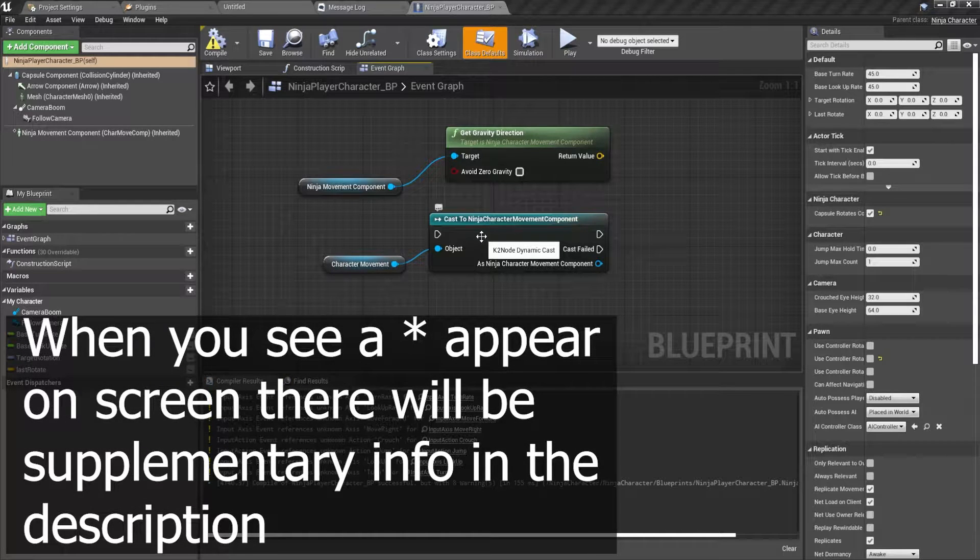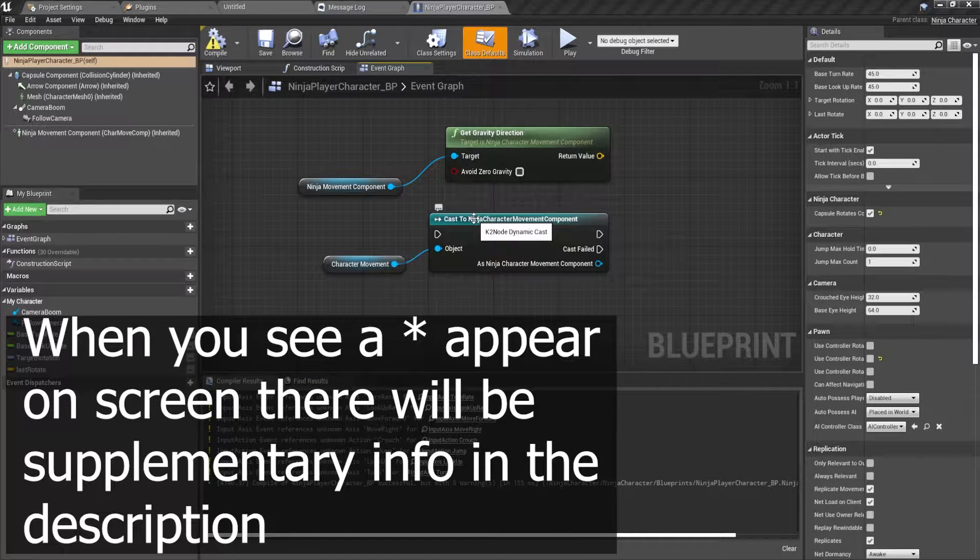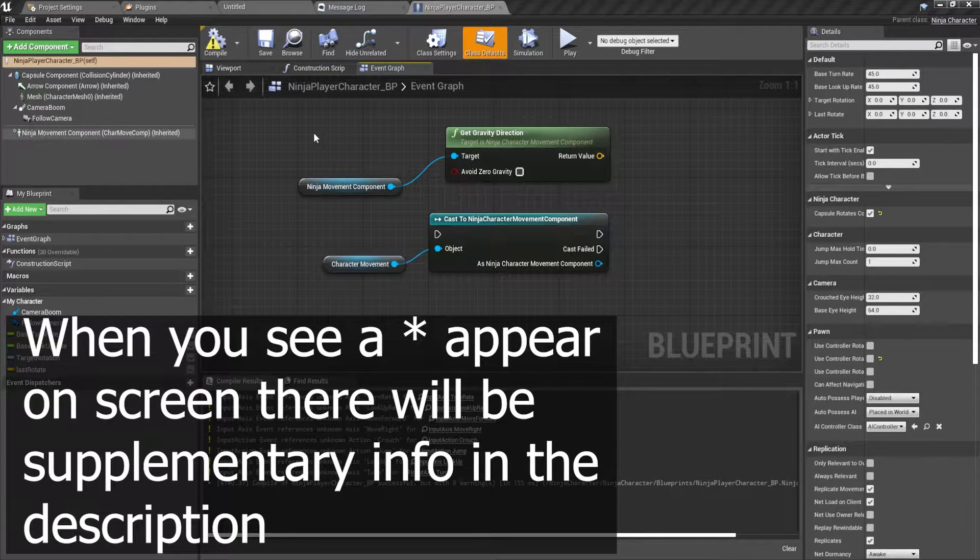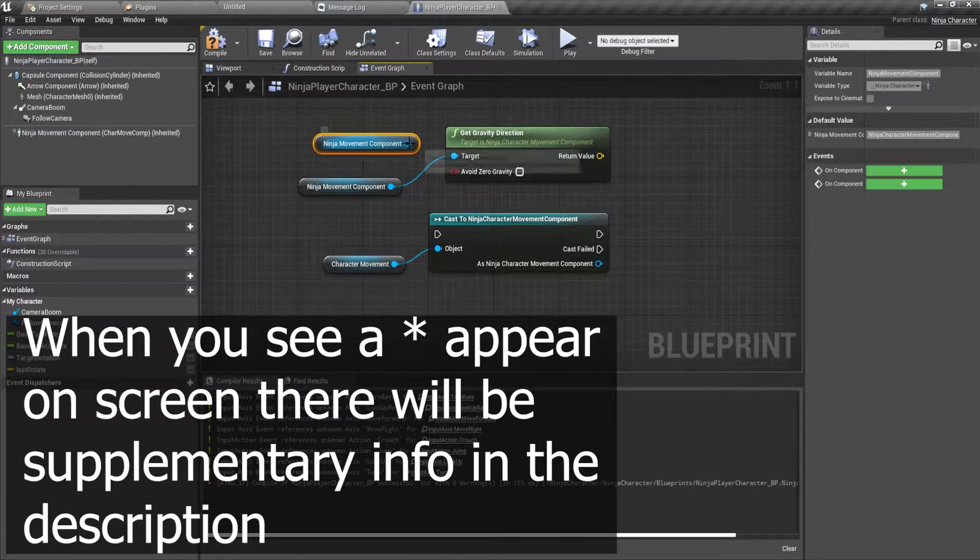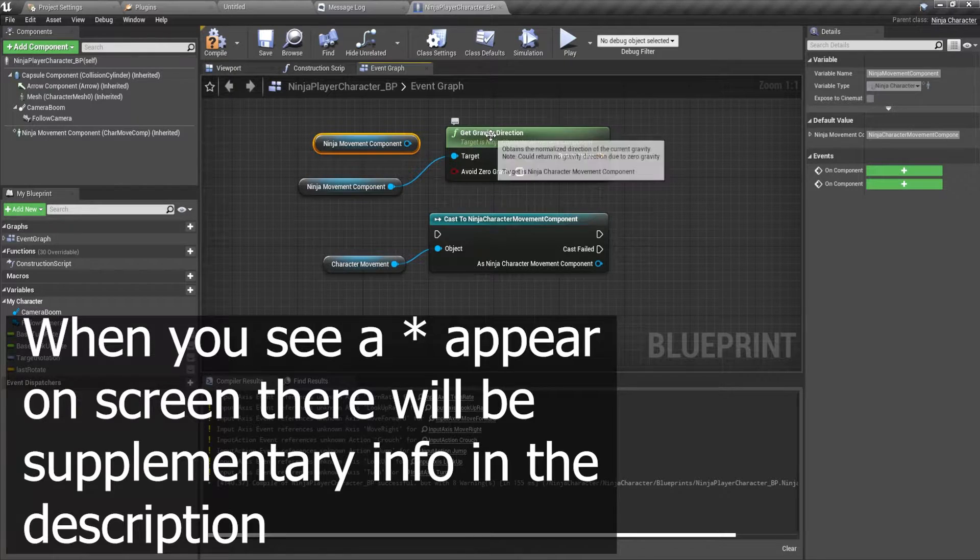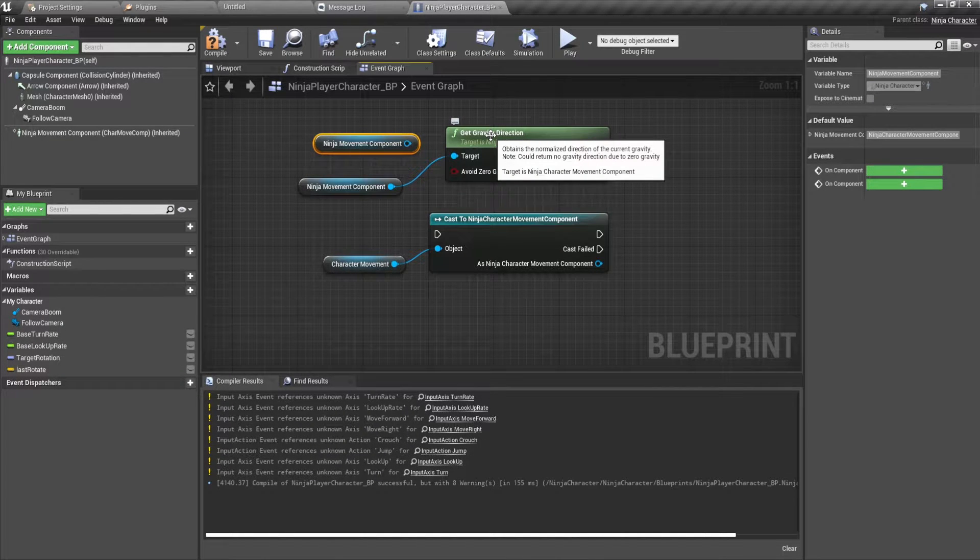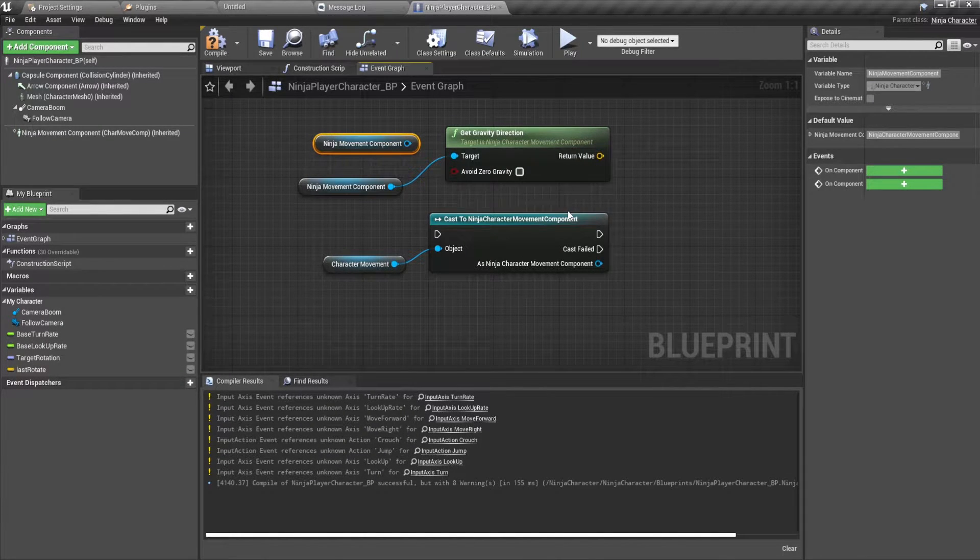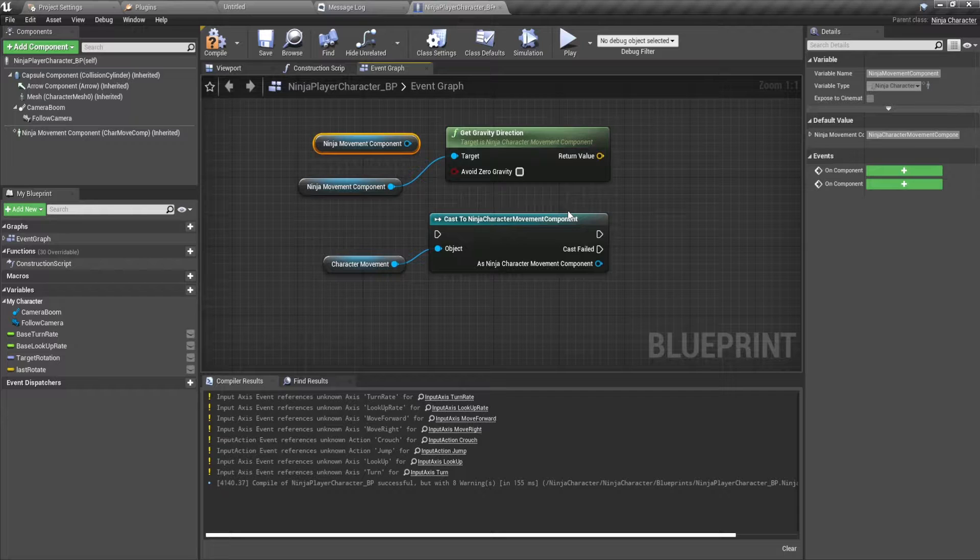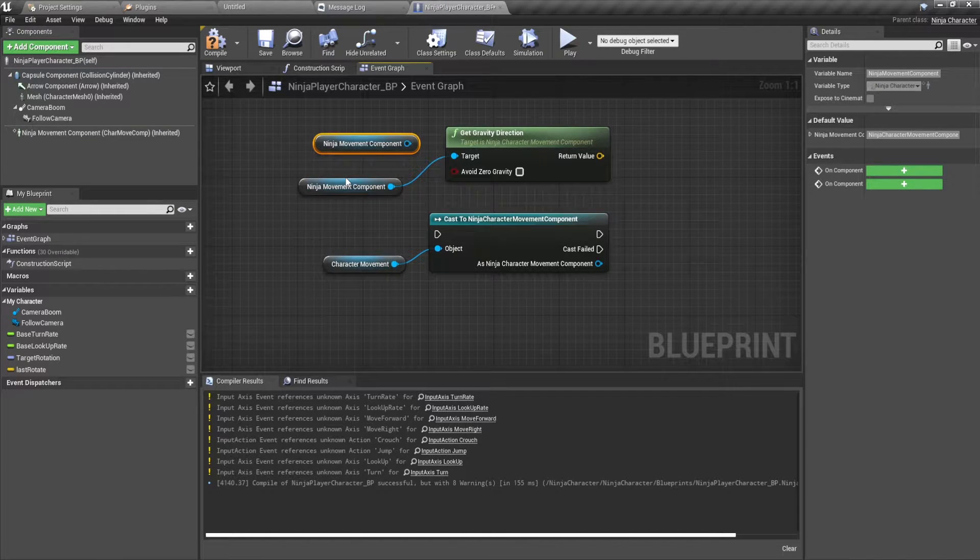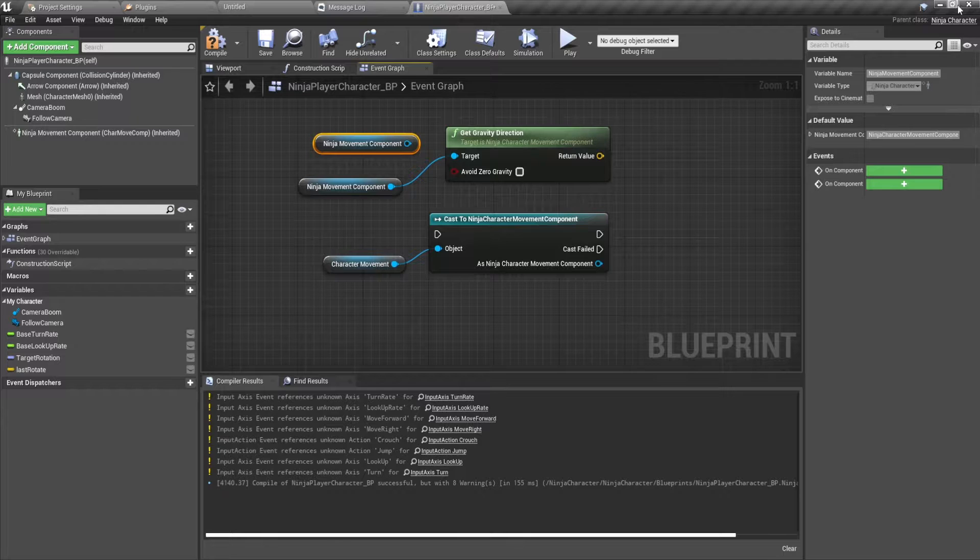That way you don't have to run a cast to character movement because they end up being very expensive. So you can just pull off of here, get your movement component and use its particular functions. How to alter a marketplace plugin, which is what we're going to do with the ninja character plugin, and a few optimizations for the ninja character plugin.